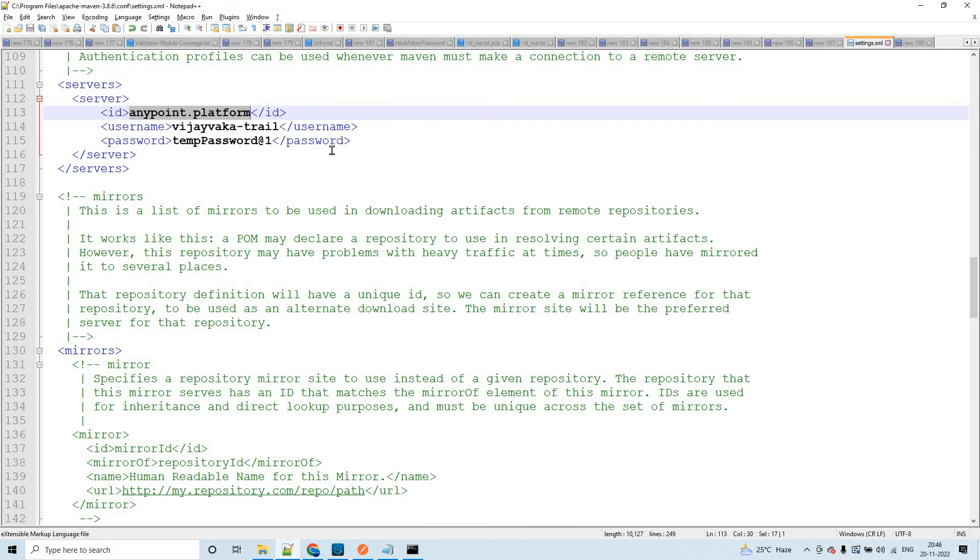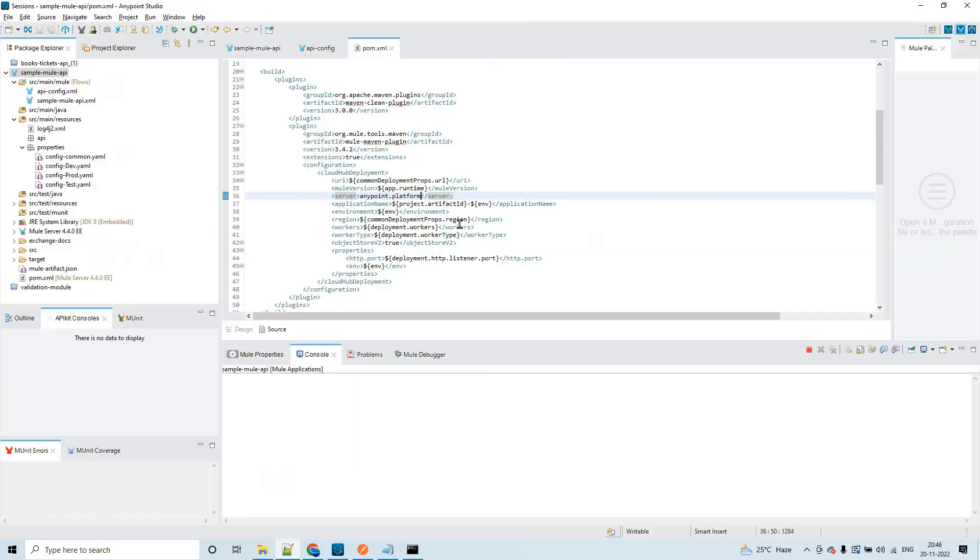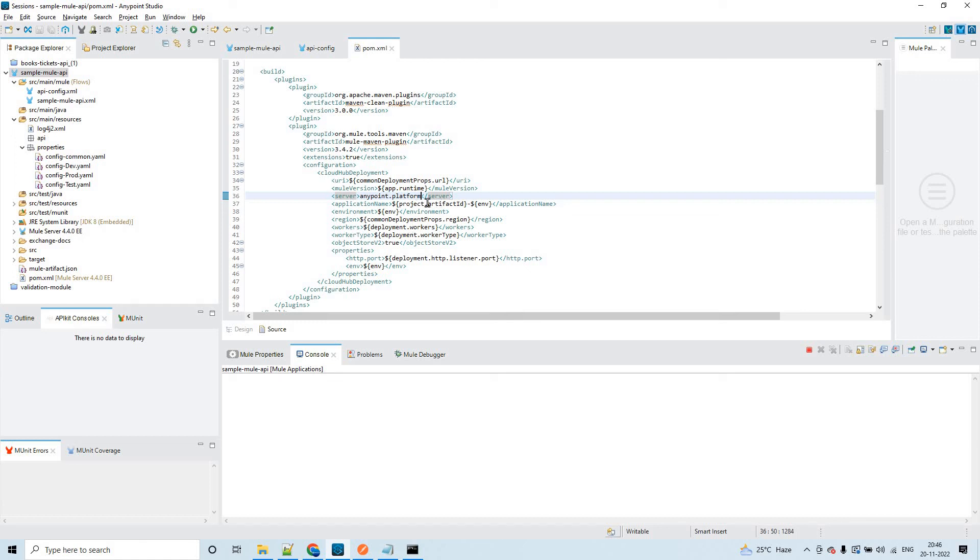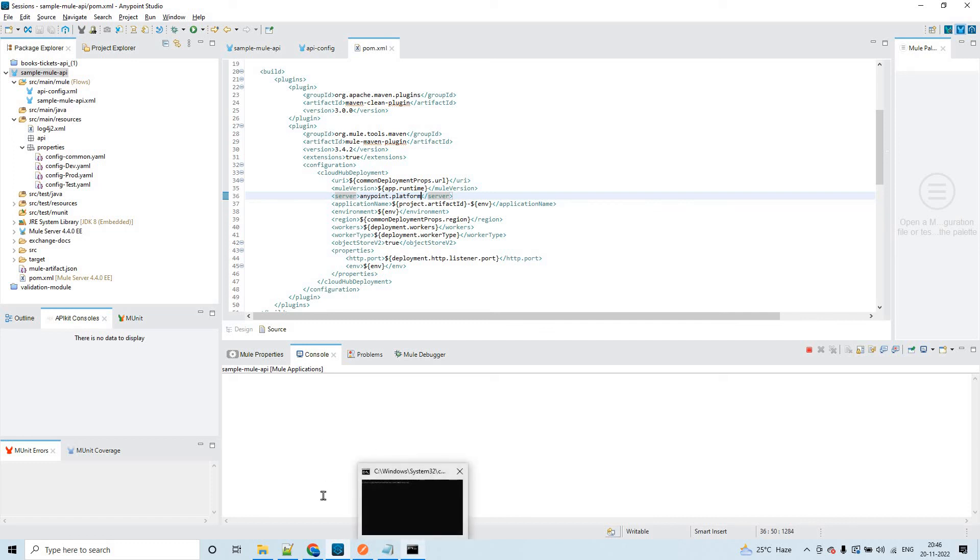So that way we'll be able to fetch this username and password. We are done with POM configuration. The changes that we have to do in pom.xml file, now let's go ahead with the deployment.